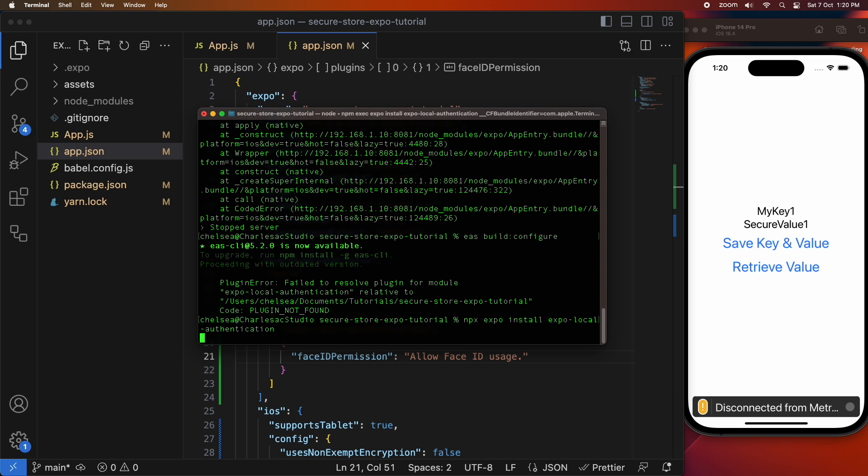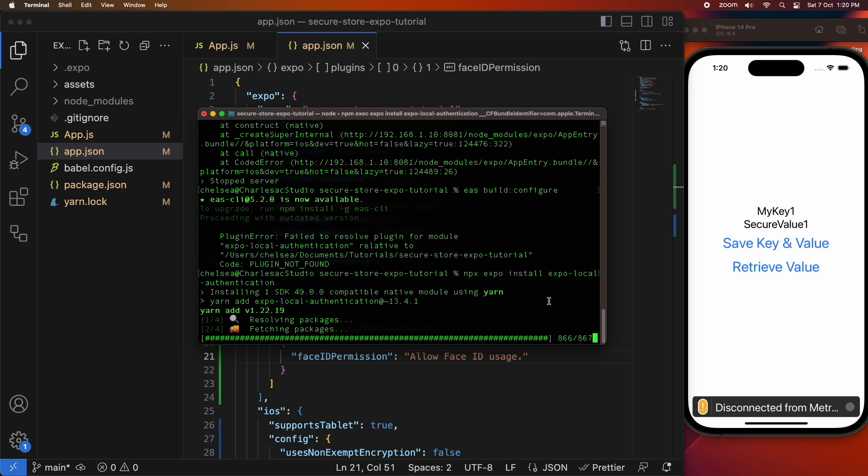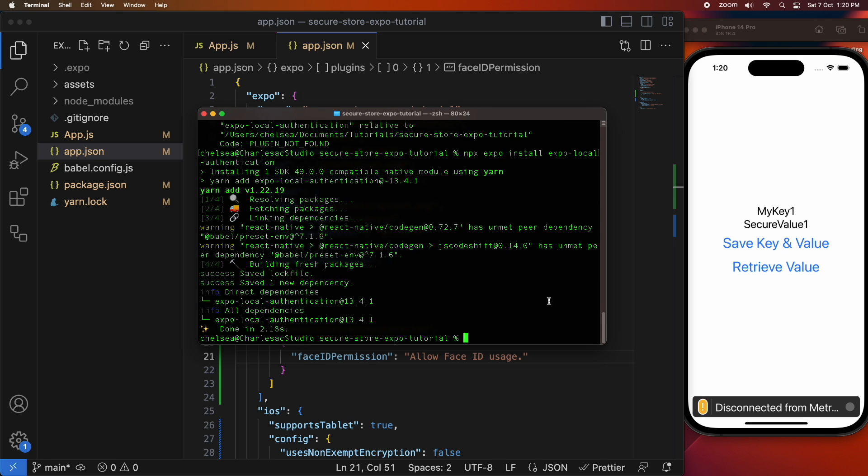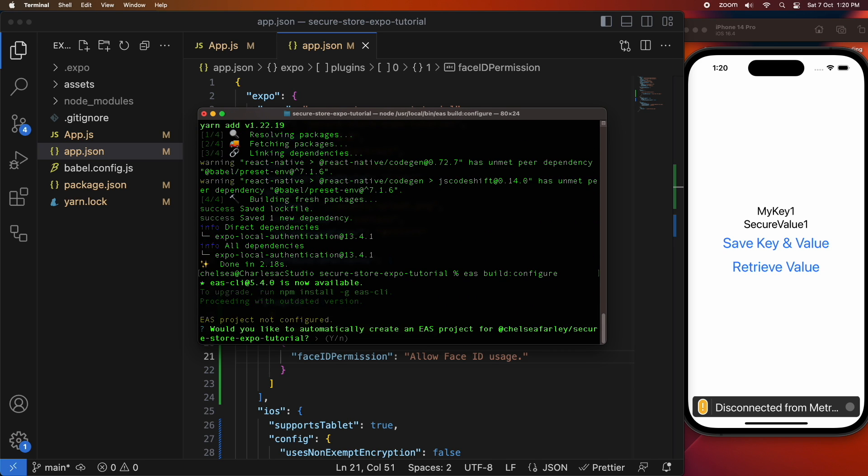I'm then going ahead and doing my build configuration but because I was missing some dependencies it prompted me to install those so I installed those.